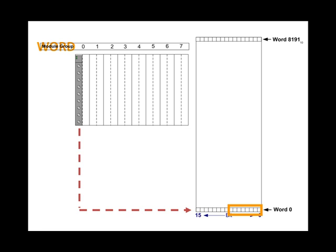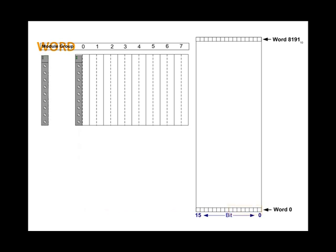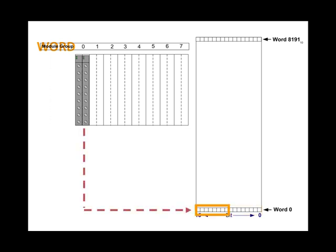A module added to the chassis and placed in slot zero of module group zero will be associated with the lower byte in word zero in memory. Slot zero, module group zero, word zero, lower byte. If it is an input module, the state of these eight inputs will be recorded or stored in the first eight bits in the memory location zero associated with module group zero. Adding another module in the upper slot, slot one of module group zero, will be associated with the upper byte of word zero in memory.